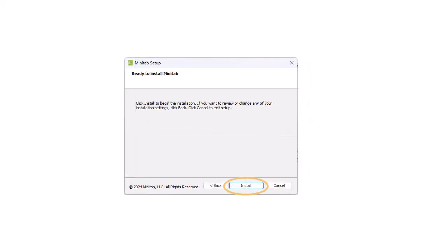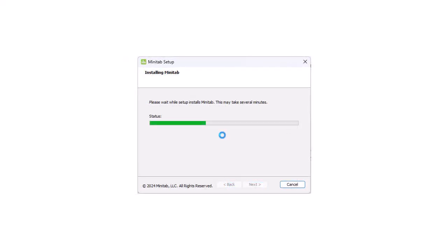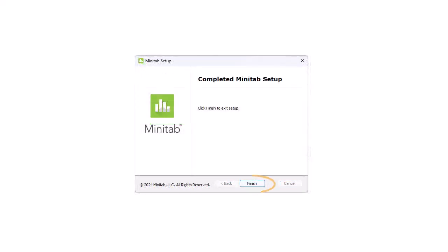Select Install to proceed with the installation. Select Finish to complete the setup.